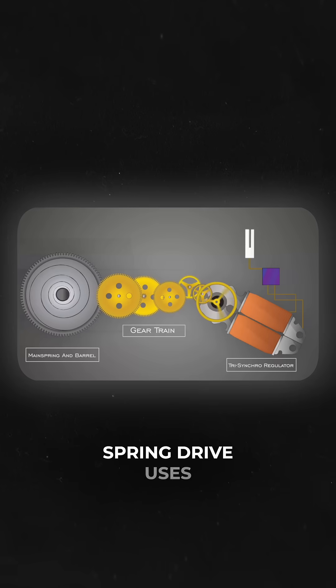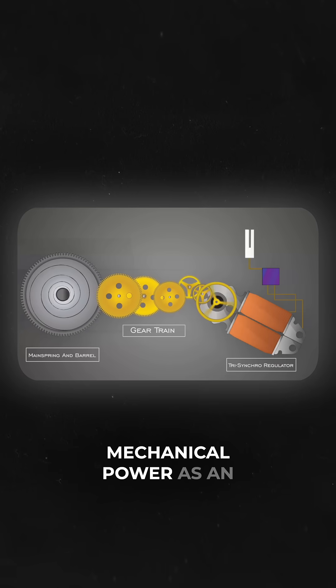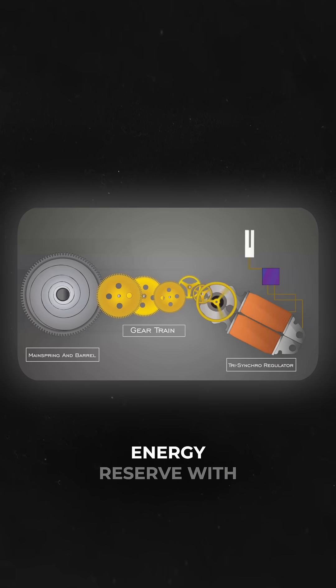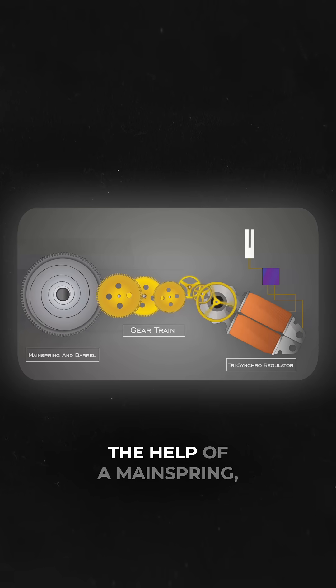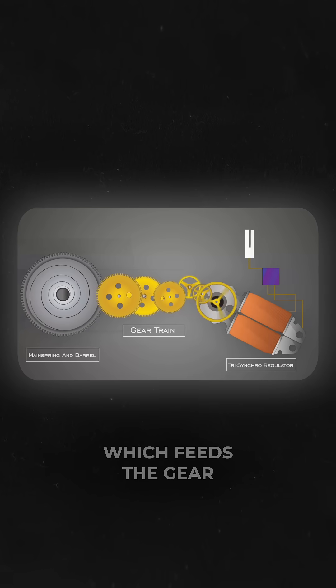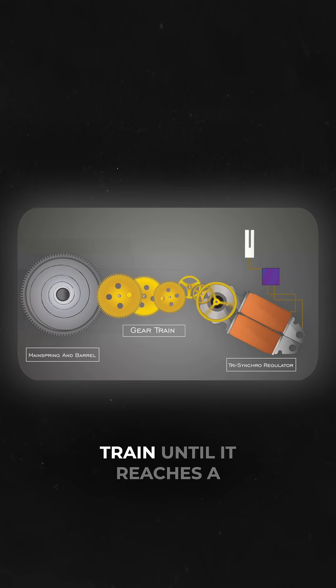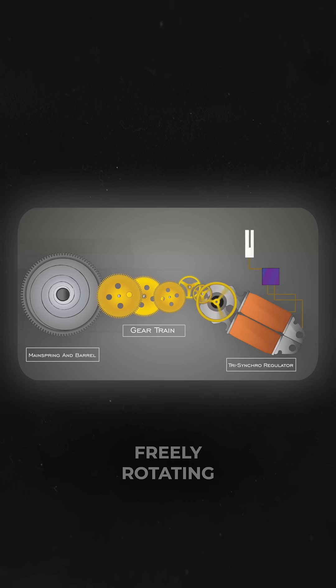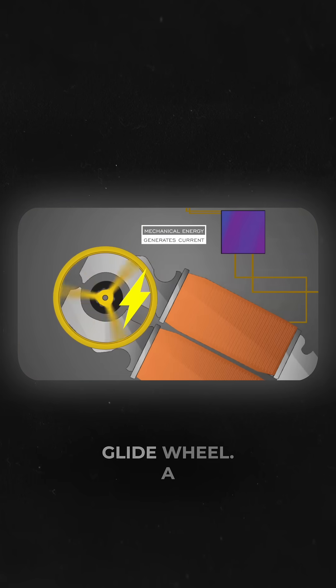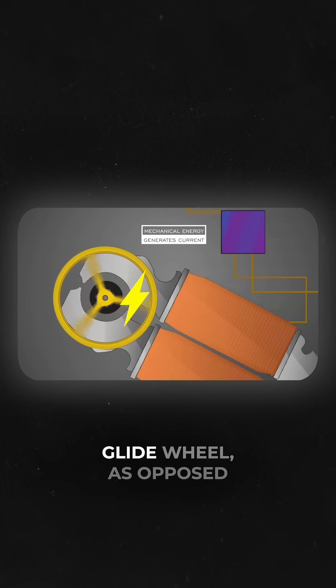To put it simply, spring drive uses mechanical power as an energy reserve with the help of a mainspring which feeds the gear train until it reaches a freely rotating wheel known as a glide wheel.